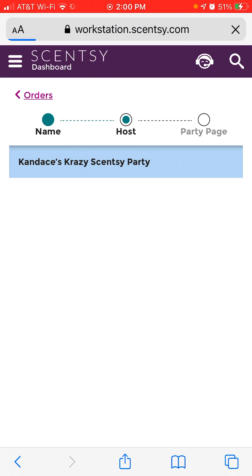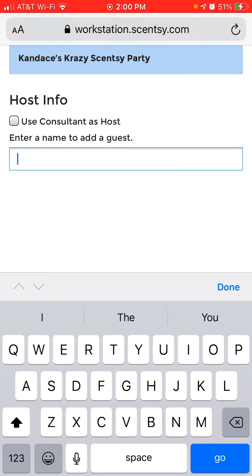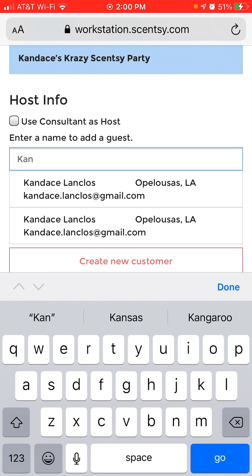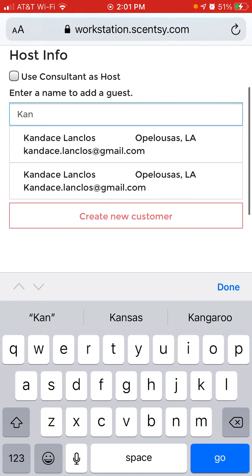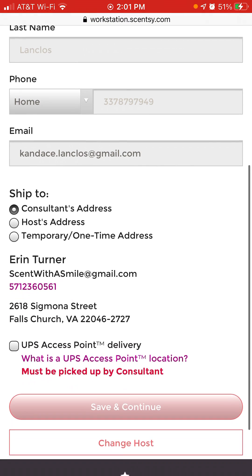I'm going to click Continue. It will come to who the host is. If you already have the host in the system, you can type her name and she'll pop right up. If she doesn't appear, use the 'Create New Customer' option down below. I'm going to click Candice.